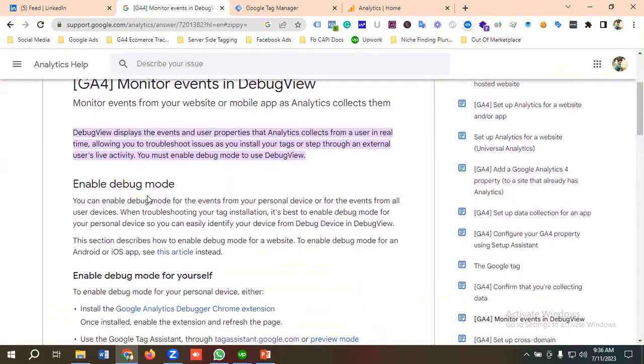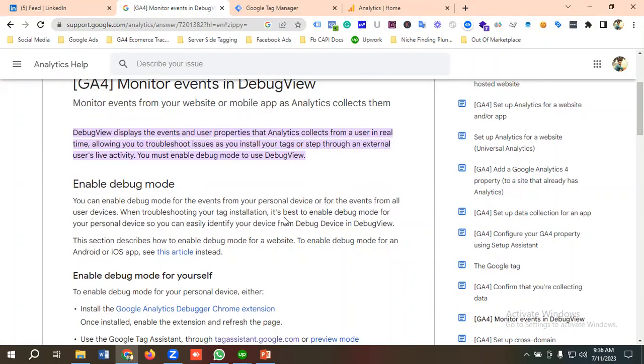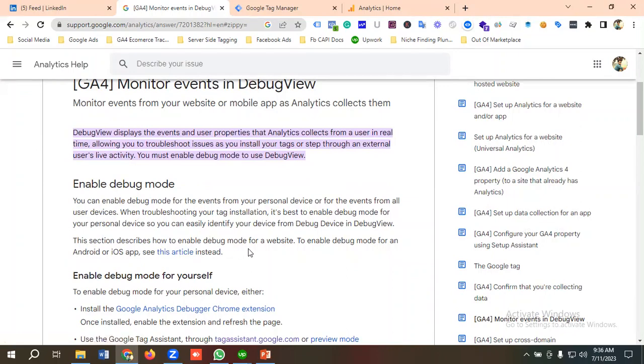Enable debug mode: You can enable debug mode for events from your personal device or from all user devices. When troubleshooting your tag installation, it's best to enable debug mode for your personal device so you can easily identify your device in Debug View. This section describes how to enable debug mode for